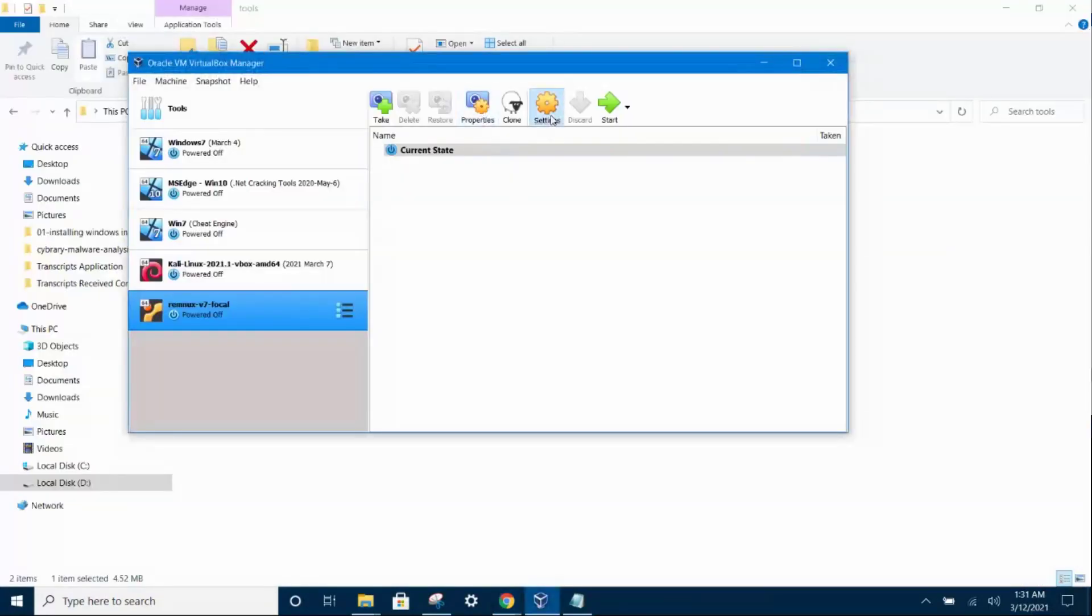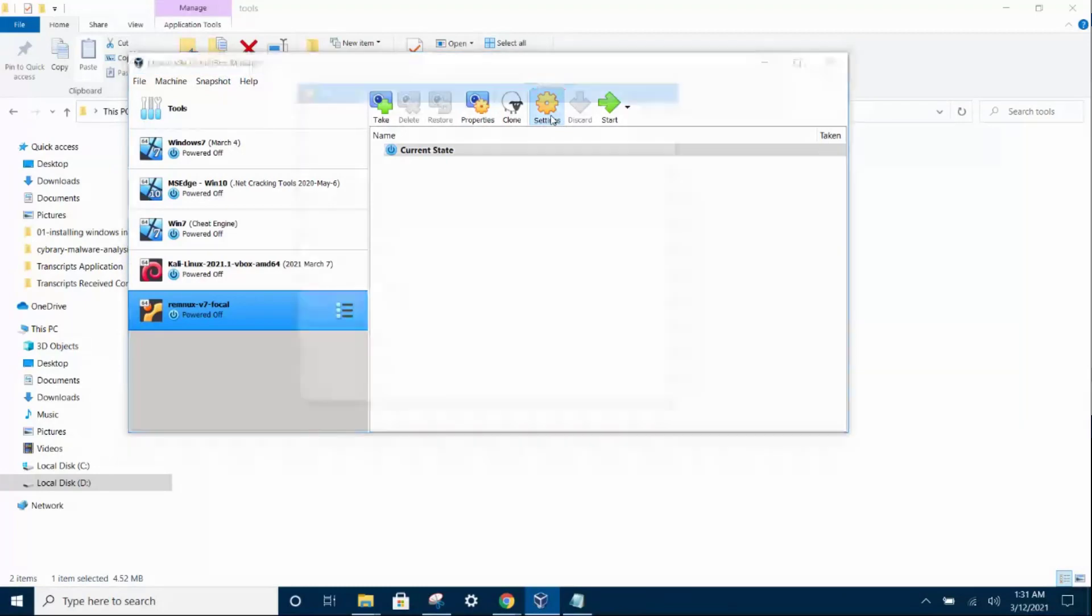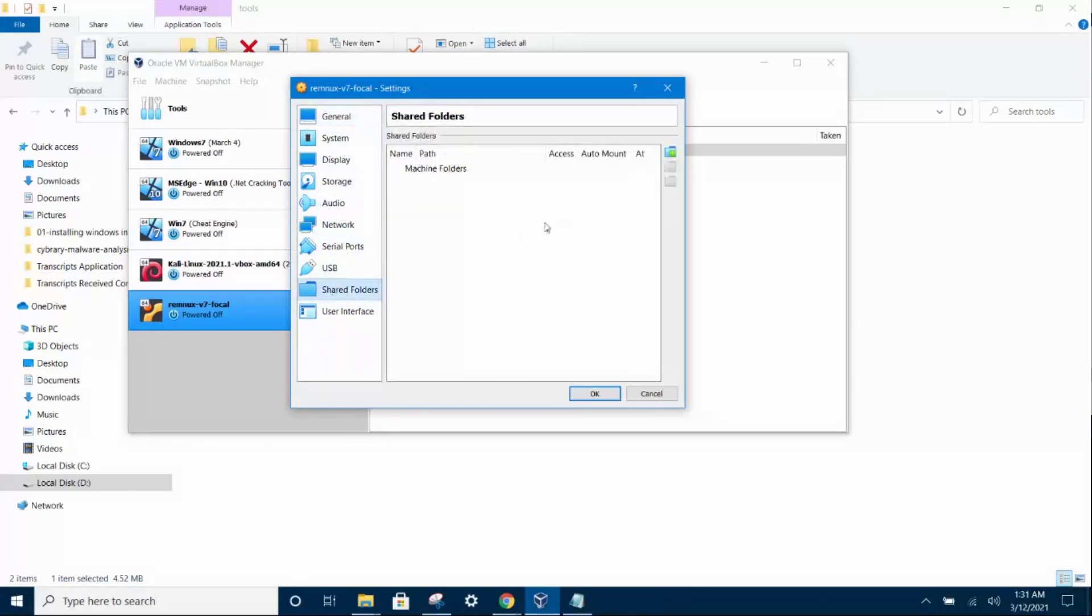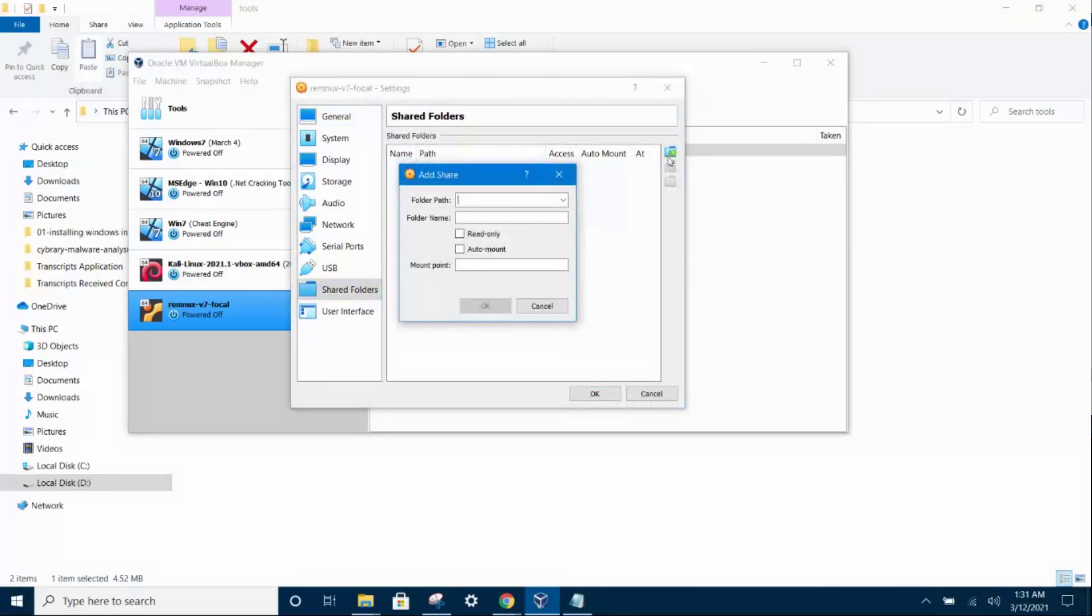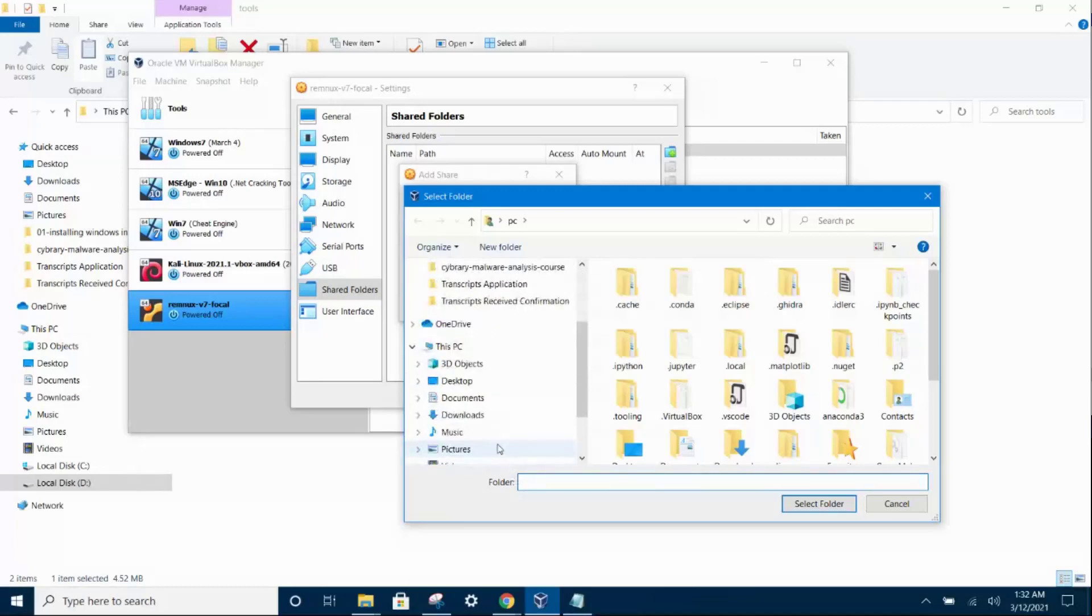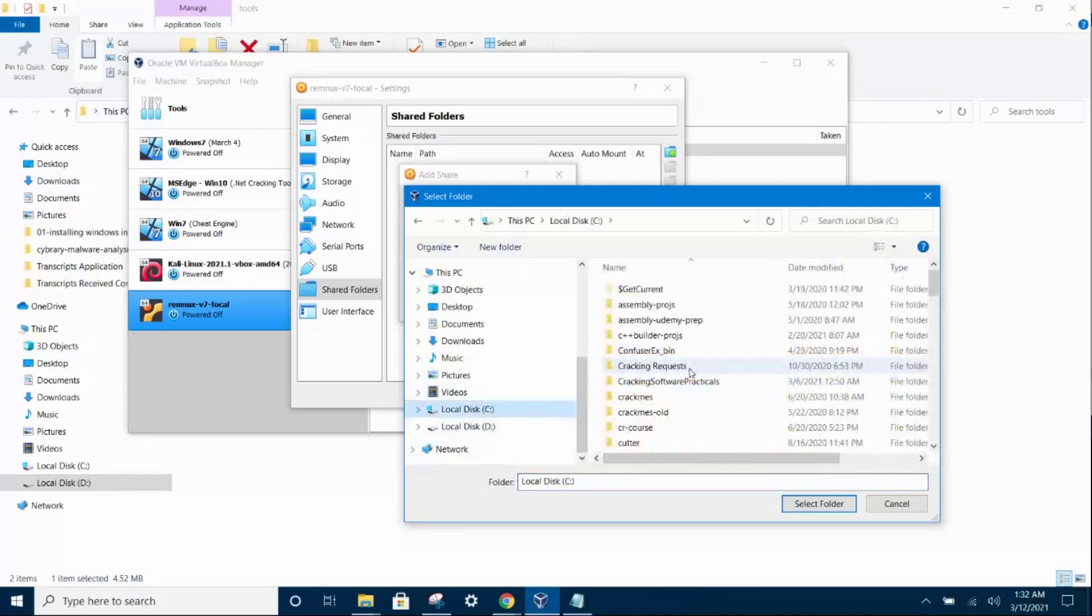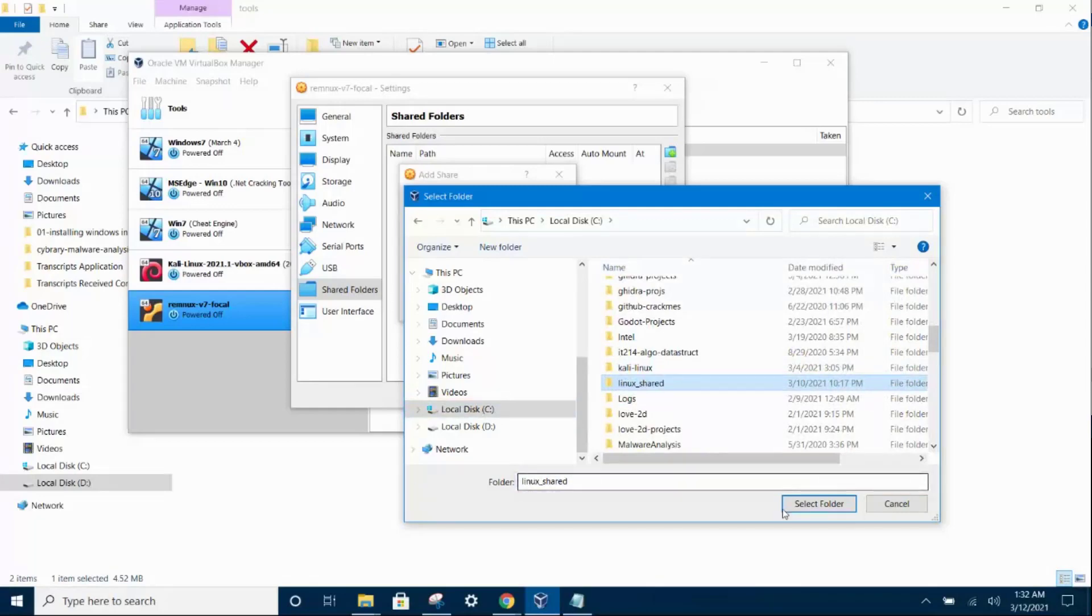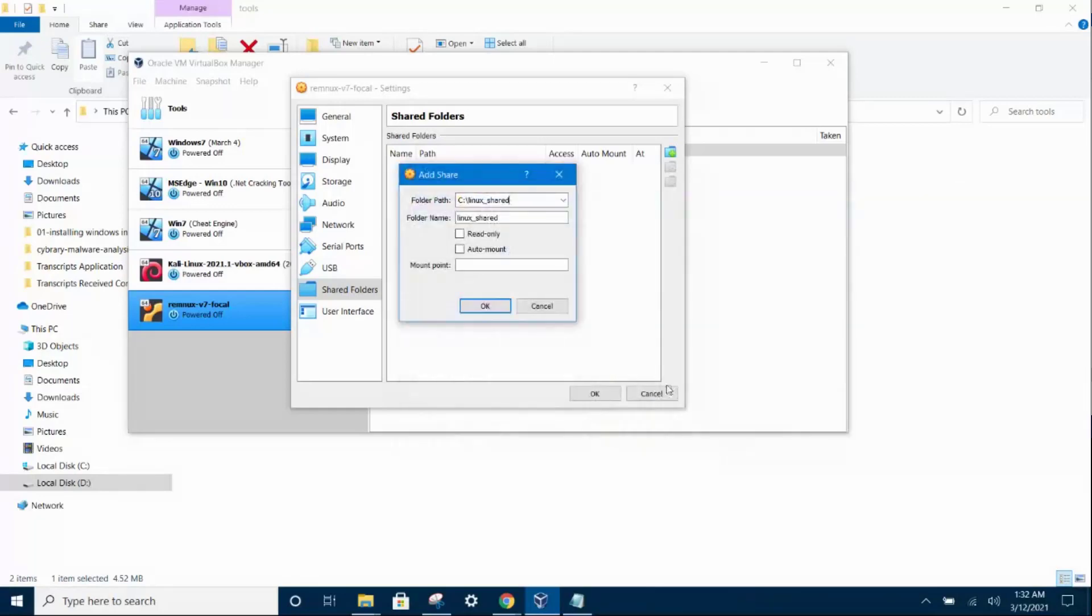Now we are going to create the shared folders. Click on settings and then select the shared folders. Click on the icon on the right to open the add share. Scroll down to navigate to a folder that you wish to share. This will be the folder where you exchange files between the REMnux and Windows host. So I've created a Linux share in the C drive and I click it auto mount.